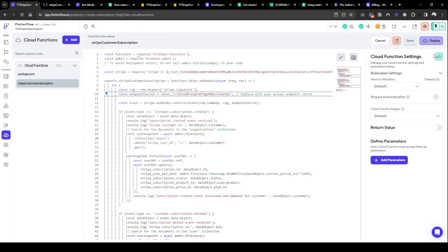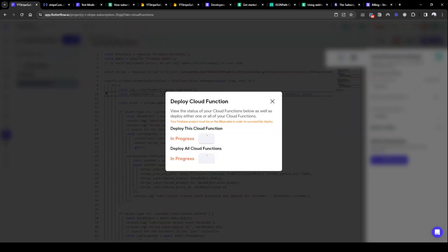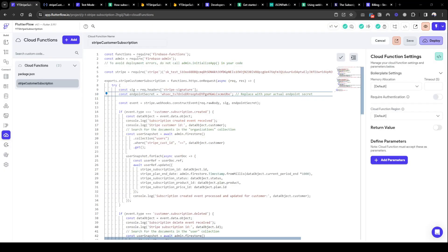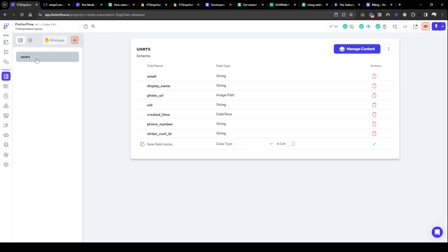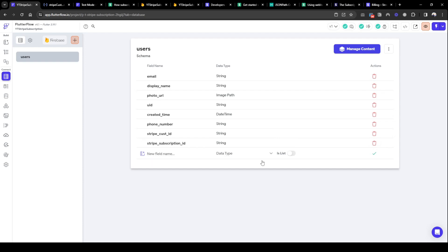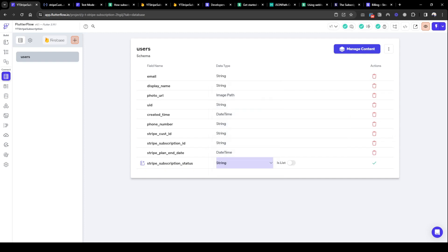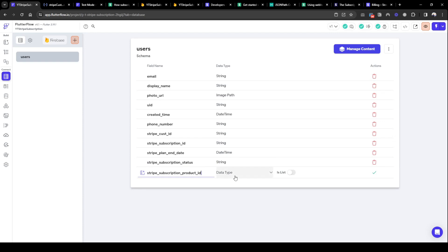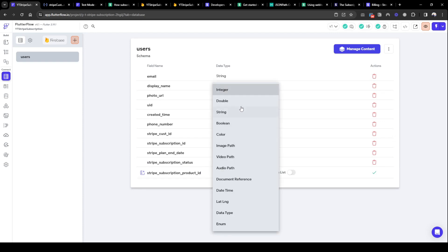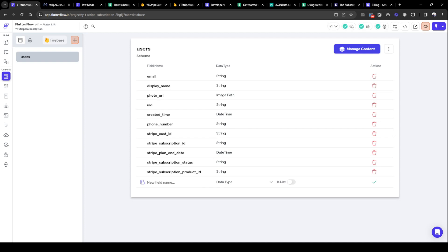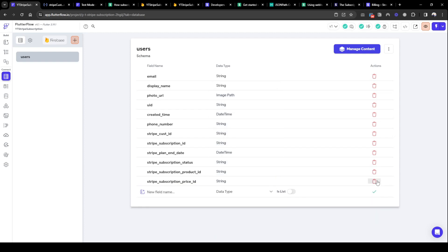Save it and deploy again. Okay, now I've deployed the function with the updated endpoint secret. Let's add these fields into our database so we can see it when the webhook event is received. So Stripe end date, it's going to be of type datetime. The status which will be of type string, the product ID type string, the price ID type string.